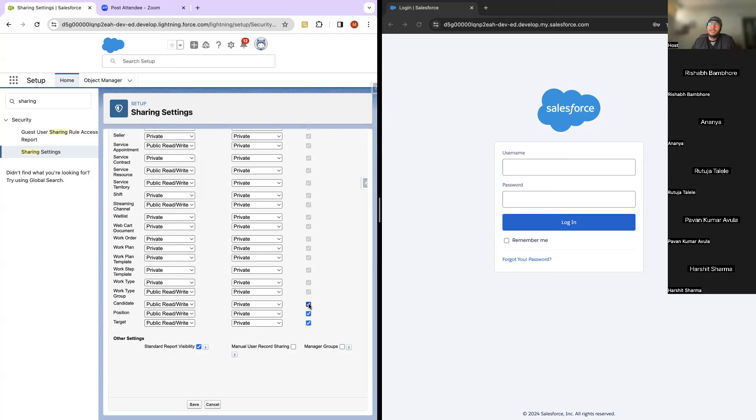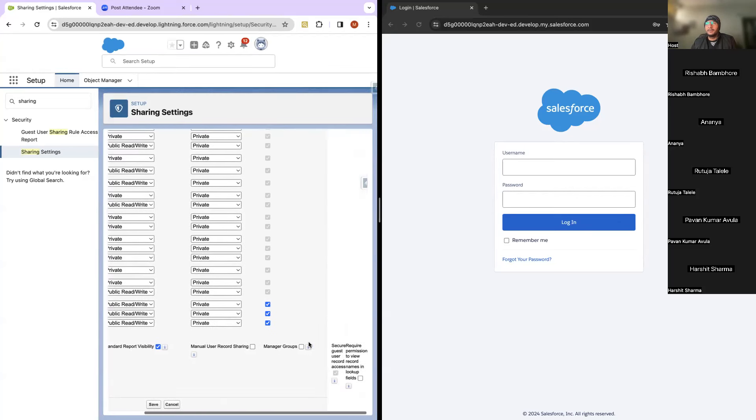If you uncheck 'Grant Access Using Hierarchies' on a custom object, even if user B is higher in the role hierarchy than user A, they will not be able to see user A's records. Be very careful when making this change.